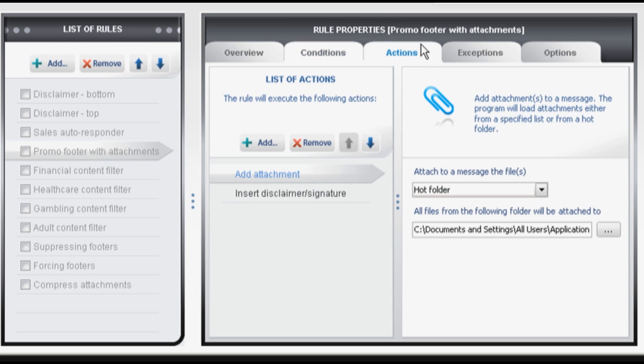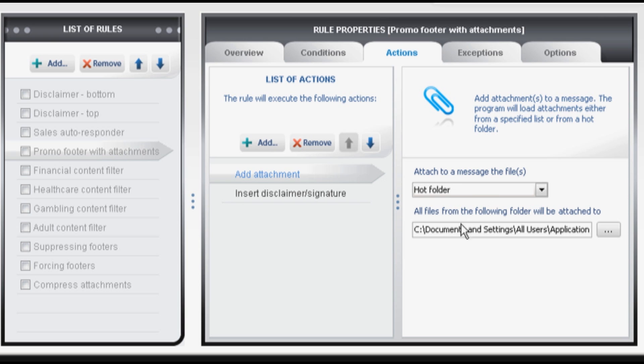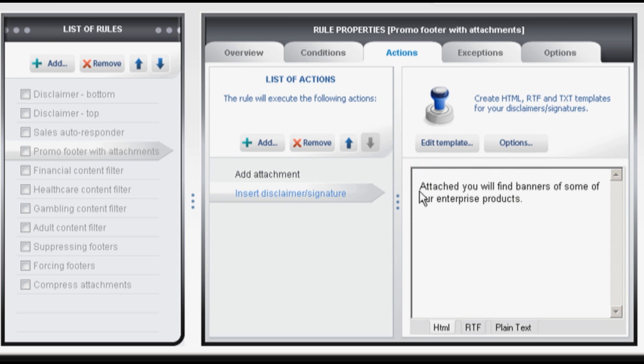Actions. If the conditions are met the rule will be applied and the following actions will be taken. In other words this is what will happen to a given message. Attachments will be added from a hot folder for example your product banners and this text will be inserted at the very top of your message.